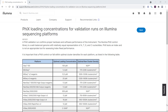If guidance is not found in either the library prep kit or sequencing platform documentation, we can choose a starting concentration based on the library size in relation to Illumina's PHYX control. Here I'm looking at a technical bulletin that outlines platform-specific loading concentrations for a PHYX run, also known as a validation run.